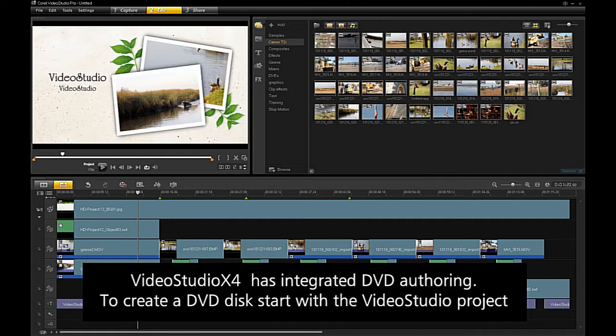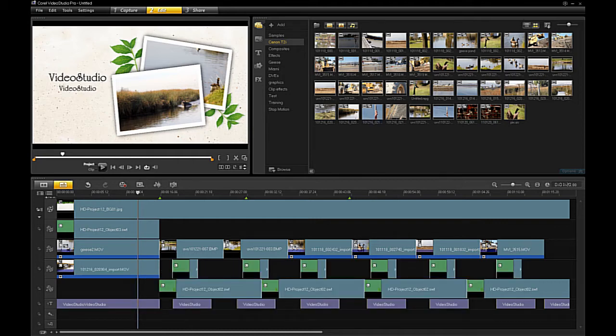VideoStudio X4 has integrated DVD authoring. To create a DVD disc, start with the VideoStudio project.